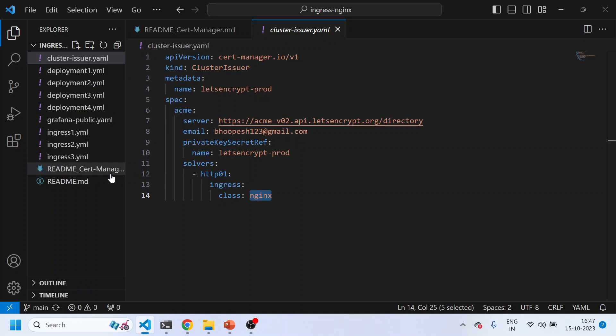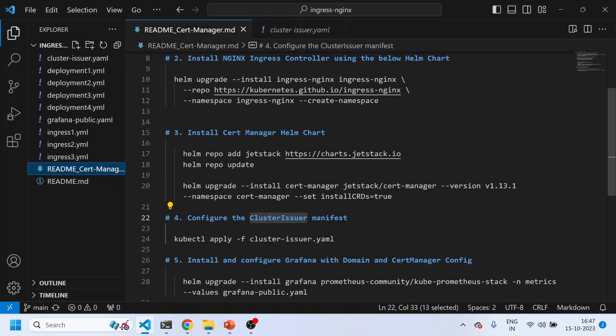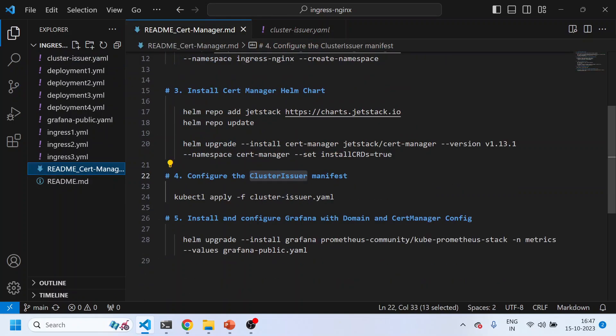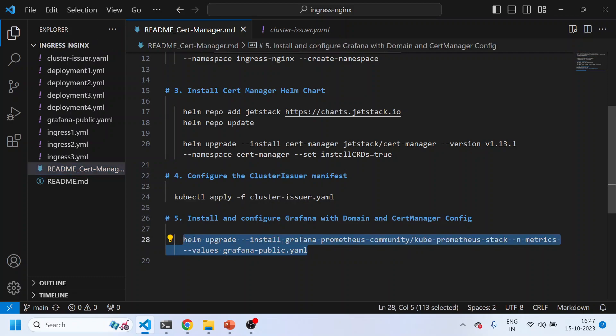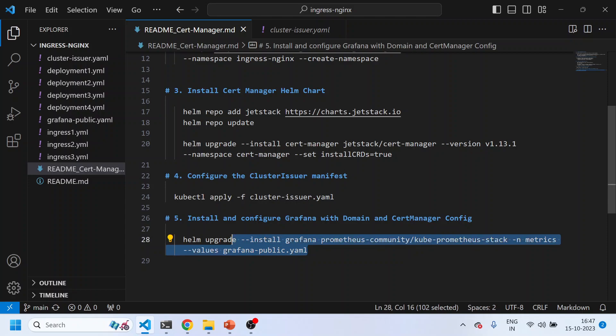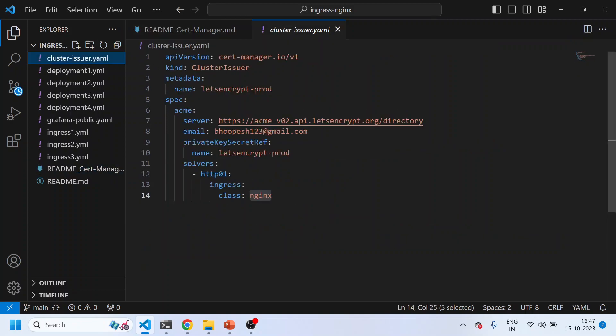The ClusterIssuer is applied and is ready. You can see the hash, the URL where all secrets are stored, and it's registered with the Let's Encrypt repository. It will store all your secrets there. Now the moment I install Grafana with the specified values, the ClusterIssuer will create a TLS secret in your cluster and store it in that directory to secure the connection.